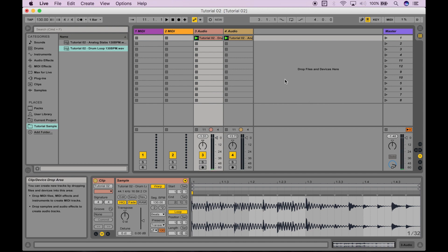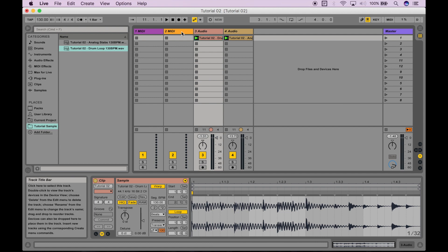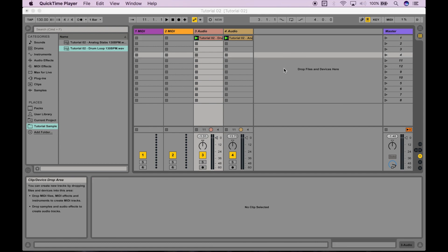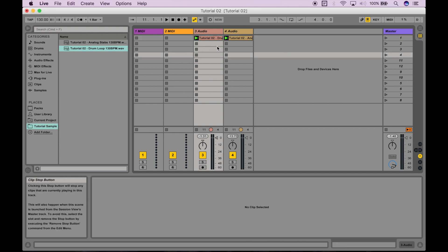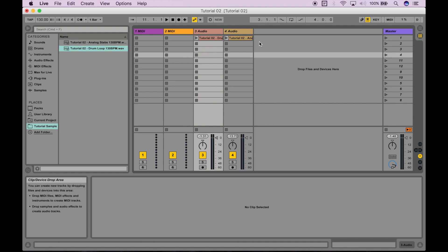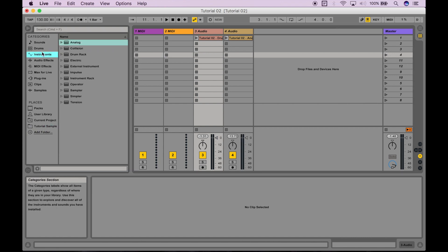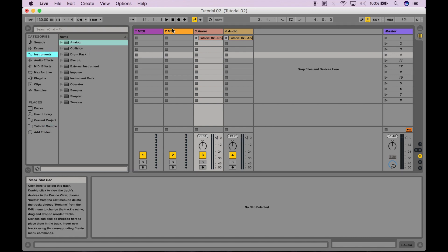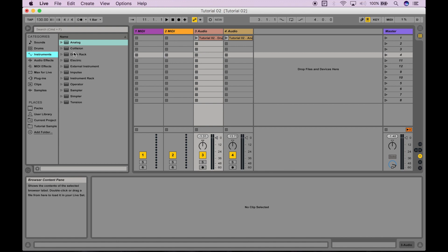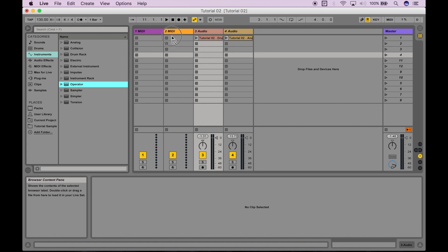Now that we understand how to create clips and audio tracks, let's use a MIDI track to play a virtual instrument. I'm going to start off by making sure that these clips aren't going to be playing anymore. And then I'm going to go to the browser section and navigate to instruments that you can see in categories. We're going to select an instrument for our MIDI track to use. For this example, I'm going to use the operator instrument provided by Ableton. I'm just going to click it and drag it right into the MIDI track here.